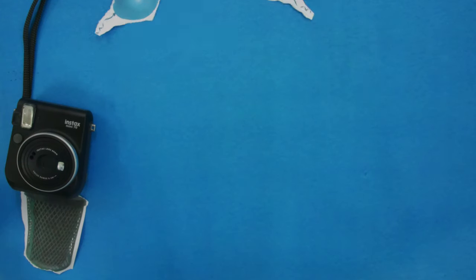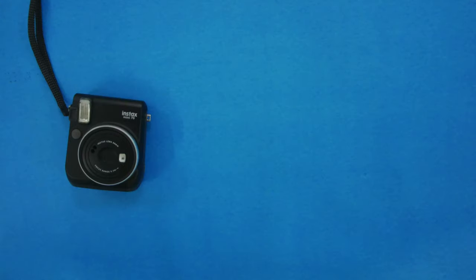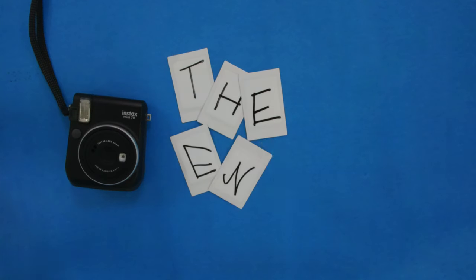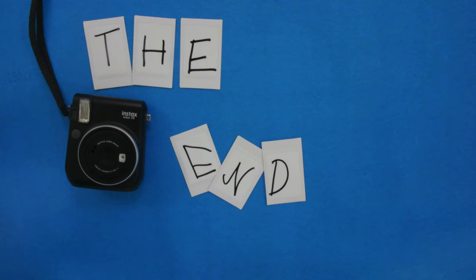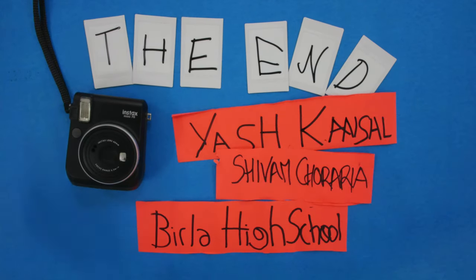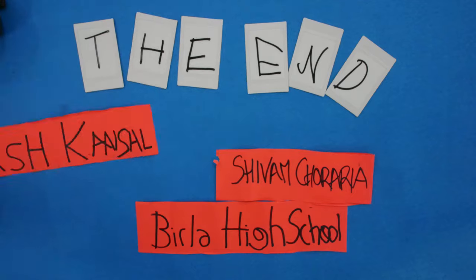I still love Sid from the bottom of my batteries even though things have changed. Alas, I am but an old camera meant to be replaced.